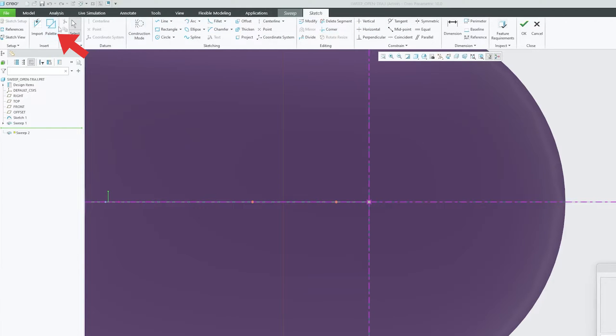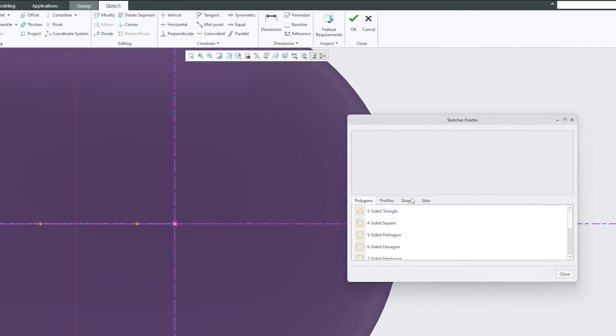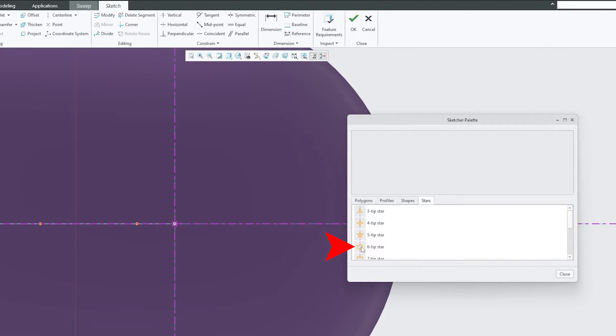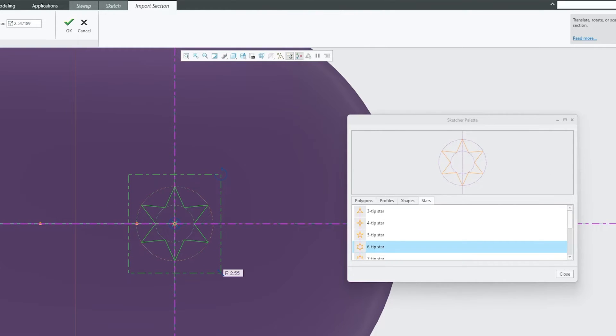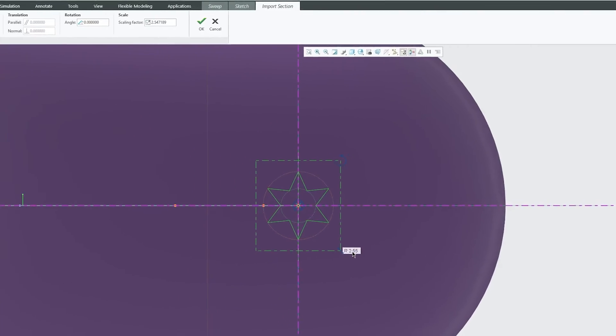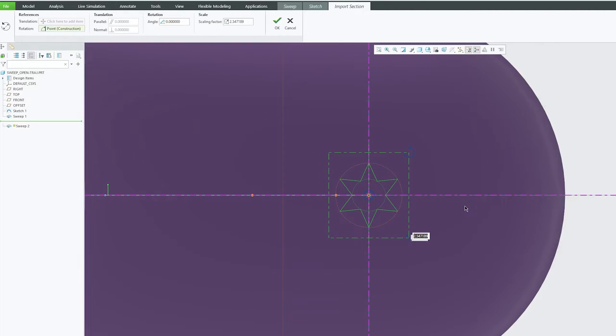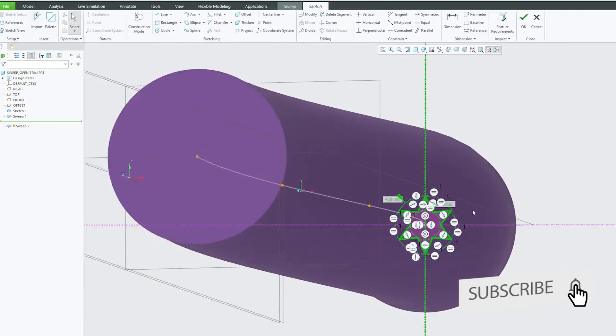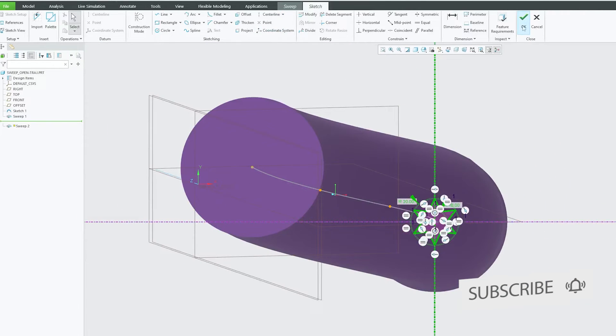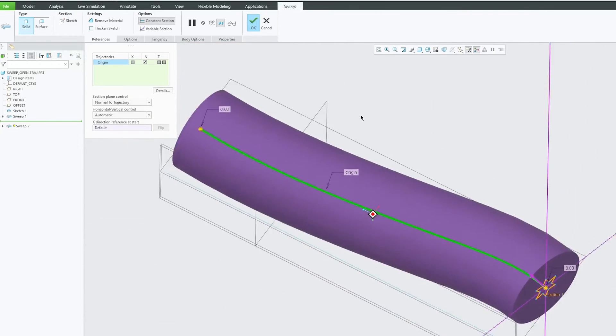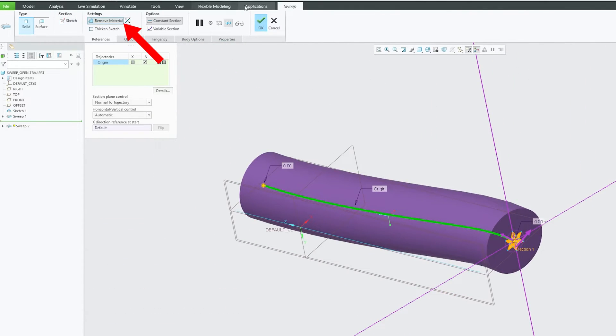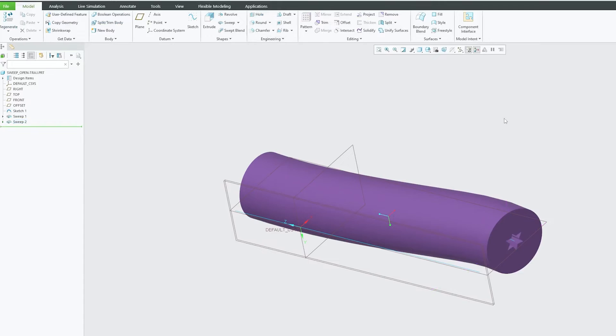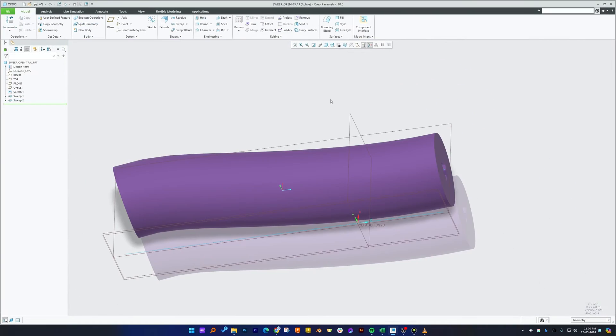So let's click here on palette and now here I would like to go with maybe stars. Let's go with six tip star and let's keep this star at the center and let's also make radius as five and let's hit okay. Now let's click okay again and this time instead of adding material I'm gonna click on remove material. And there we go guys, in this way we have seen how easy we can utilize sweep tool to remove material as well.